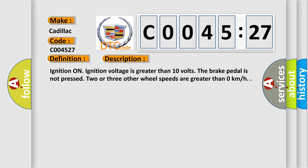And now this is a short description of this DTC code. Ignition on. Ignition voltage is greater than 10 volts. The brake pedal is not pressed. Two or three other wheel speeds are greater than 0 kilometers per hour.